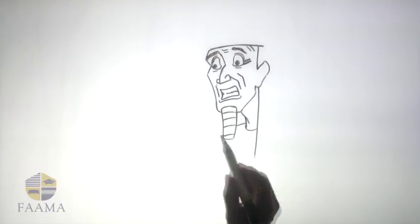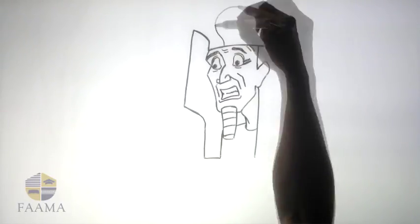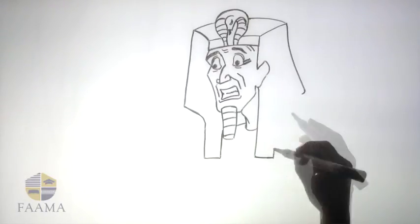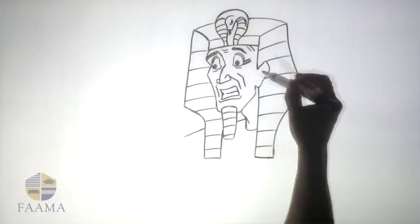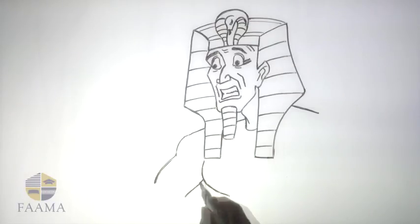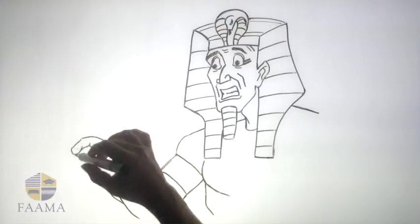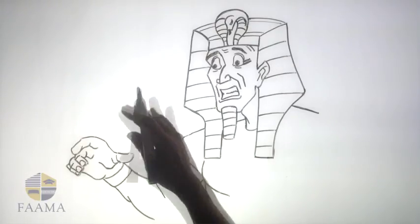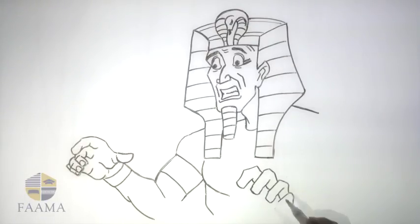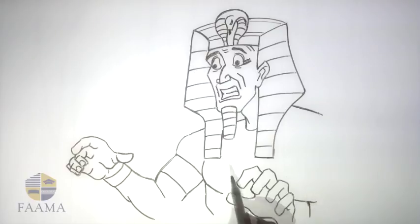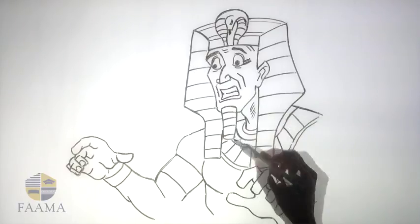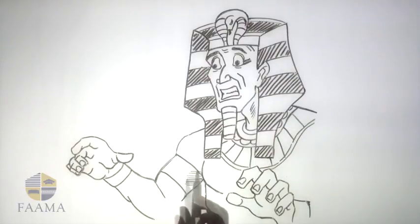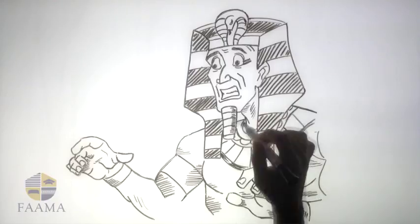So the question arises: Where's the protection they thought they had? Unfortunately, it would be in the heat of war that the Egyptians would find that they were relying on something that could not save them.